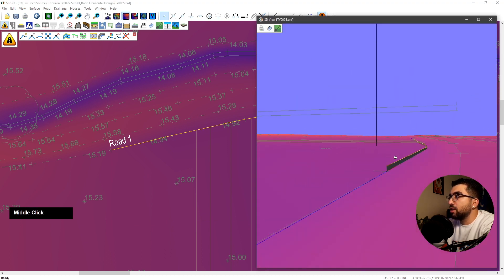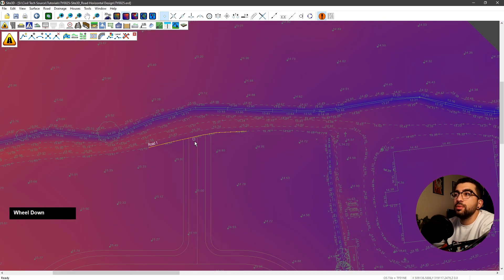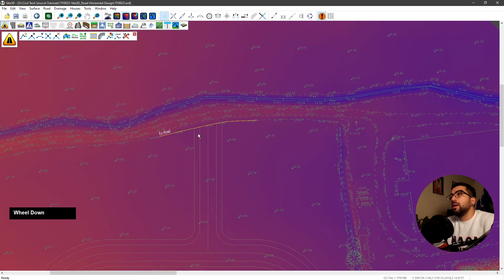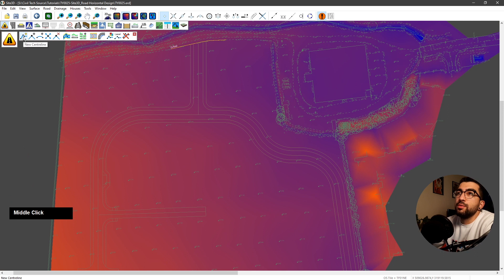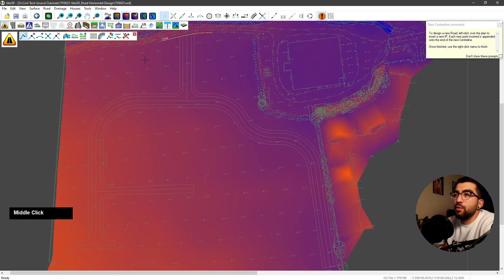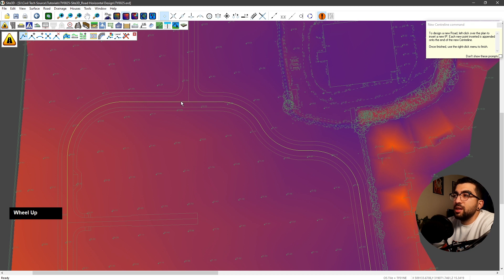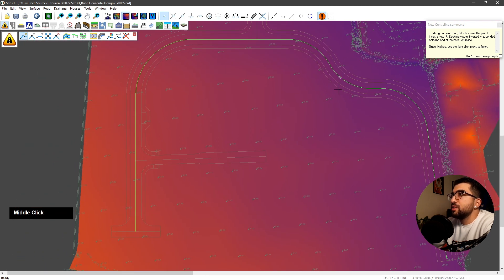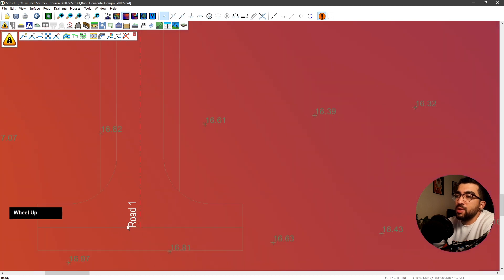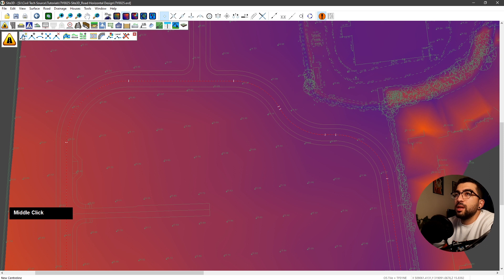Now we're going to rename it. Go to centerline properties, hover over road one and name it 'existing ground'. Now let's do our actual road. Go to new centerline — I'm going to show you the select line option. Right click select line and see it will highlight the lines we can select. Select the centerline. It will ask for direction: you can see an arrow indicating which end is left and which is right. We're going to do it this way — that's road one.